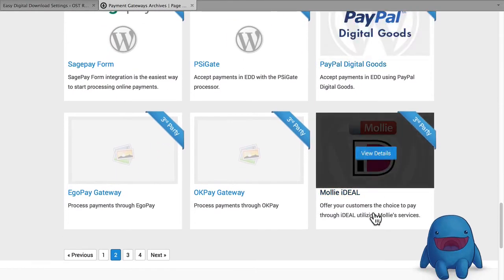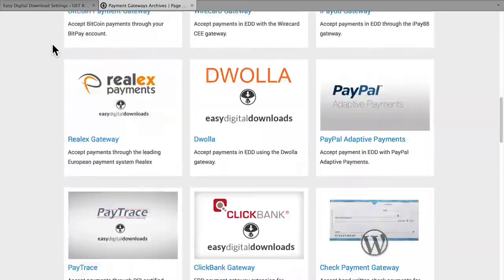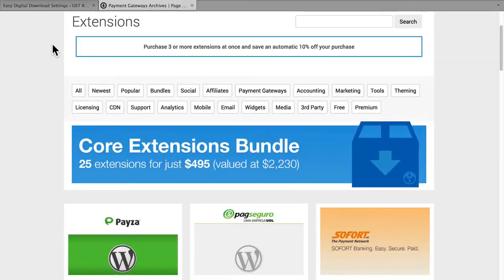Each of these payment gateways is going to have its own set of settings because they each have a different way to communicate with them — whether by API or some other key, or username and password, or whatever. We'll take a look at several of these payment gateways in later sessions.